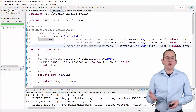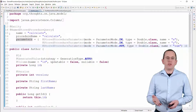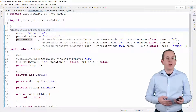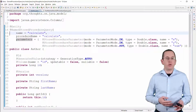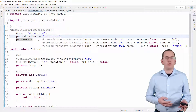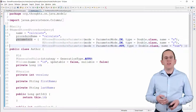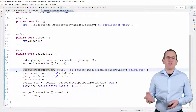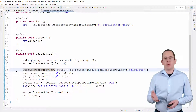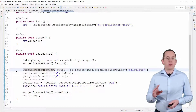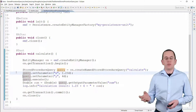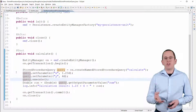You can also call all PostgreSQL functions as a stored procedure. You therefore create a named stored procedure query and define the name you will use to reference this query, the name of the stored procedure, and all parameters. You can then instantiate the named stored procedure query by providing its name to the createNamedStoredProcedureQuery method of your EntityManager. This method returns the stored procedure query interface, which you can then use to set the values of the input parameters and to execute the query.